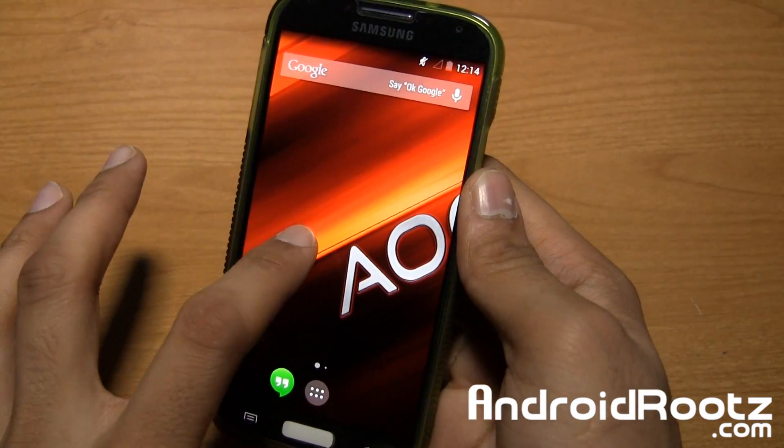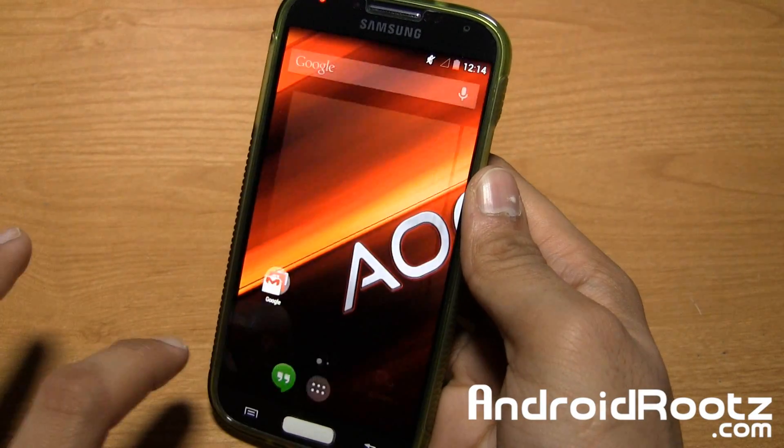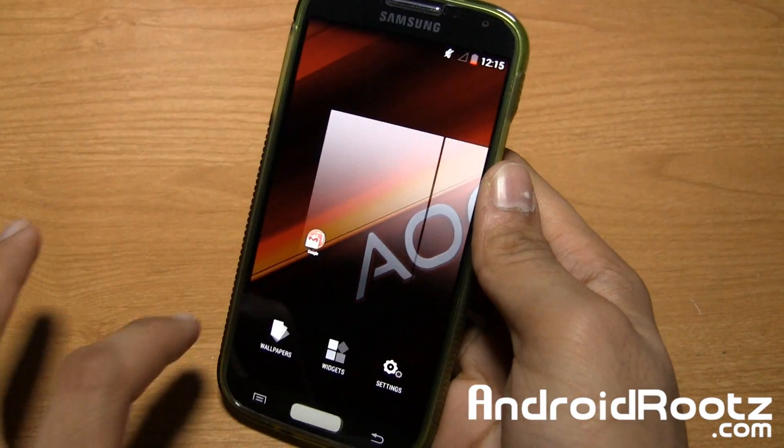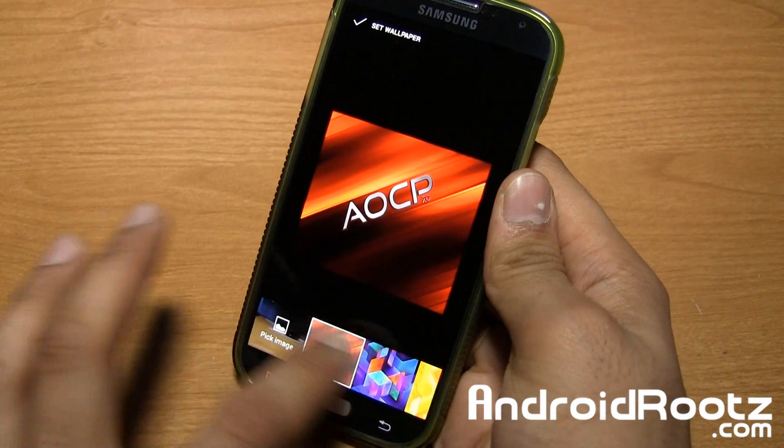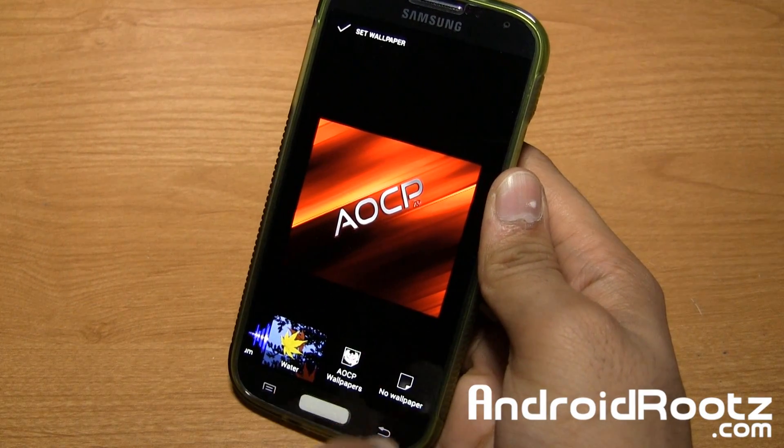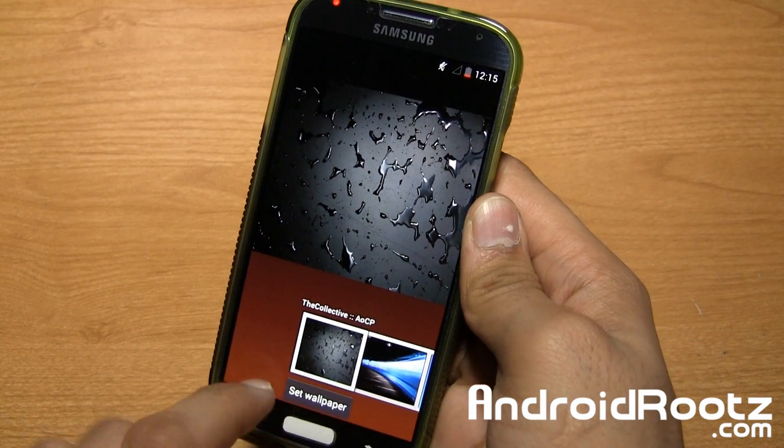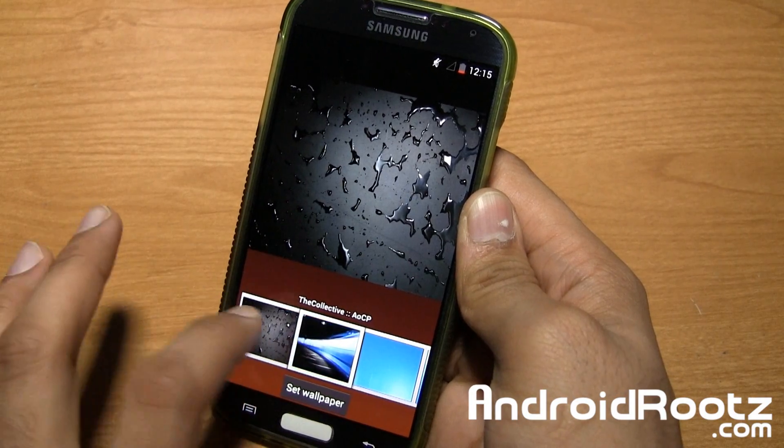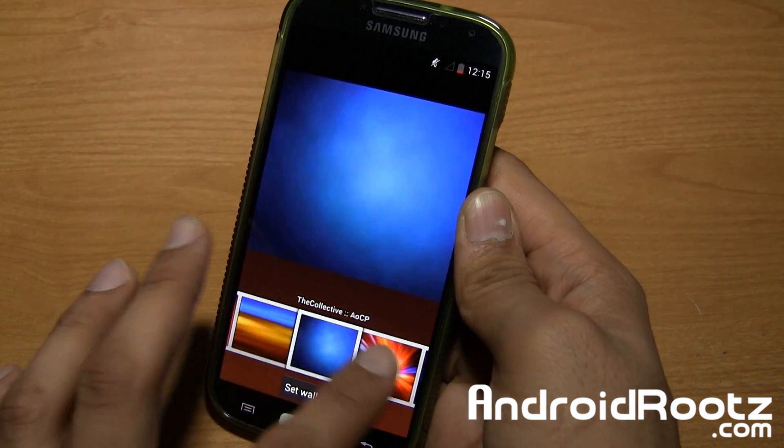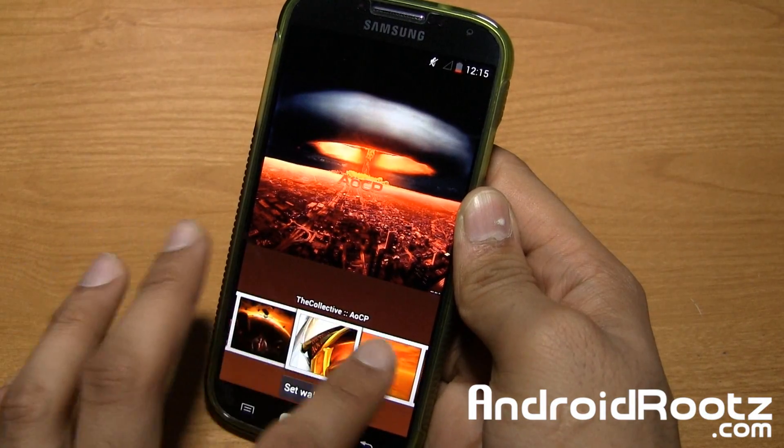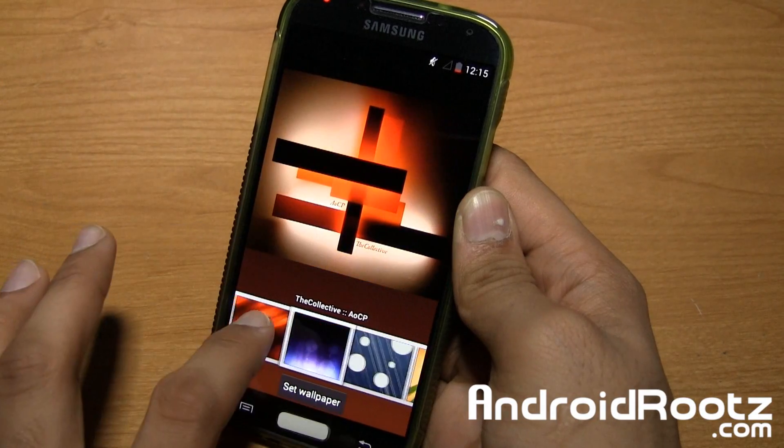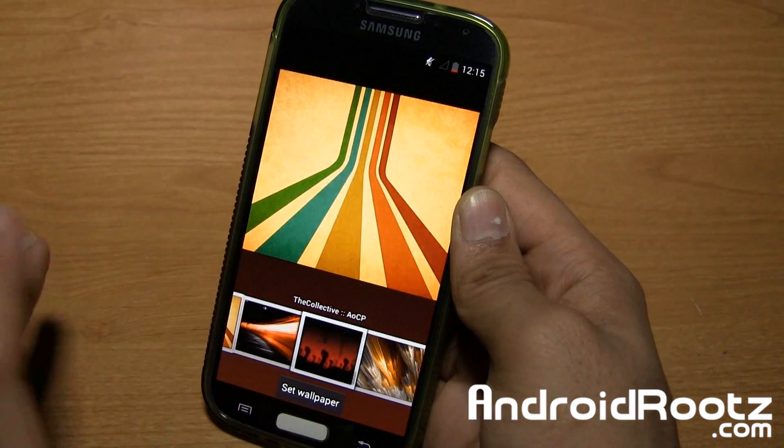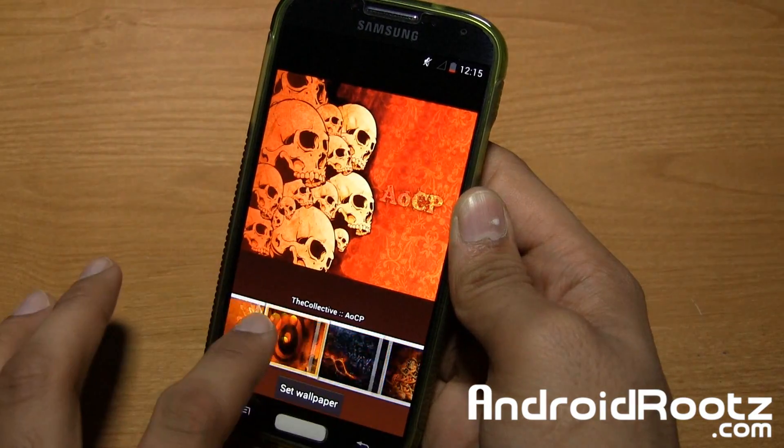You also get a nice more wallpapers from AOCP as well, so we'll go ahead and tap on wallpapers right here, scroll all the way to the end, and then tap on AOCP wallpapers, and you can see you got a lot more wallpapers right here, a lot more goodies. So you got a ton of these, a lot of big varieties, some are blue, some are orange and black, red and black, or just some are just random colors too, so you have a lot of these.